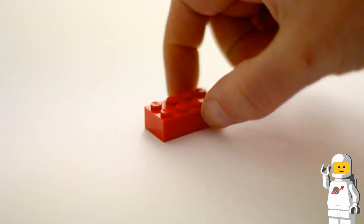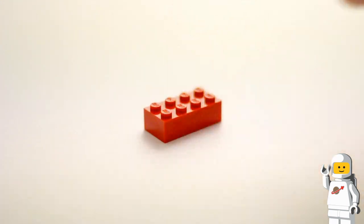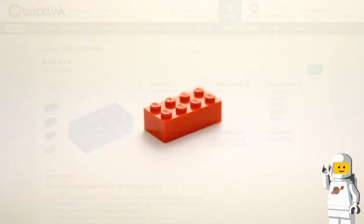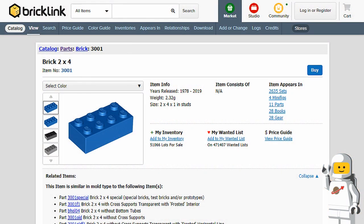For example, take the humble 2x4 LEGO brick, part number 3001. According to Bricklink, each 2x4 LEGO brick weighs 2.32 grams.